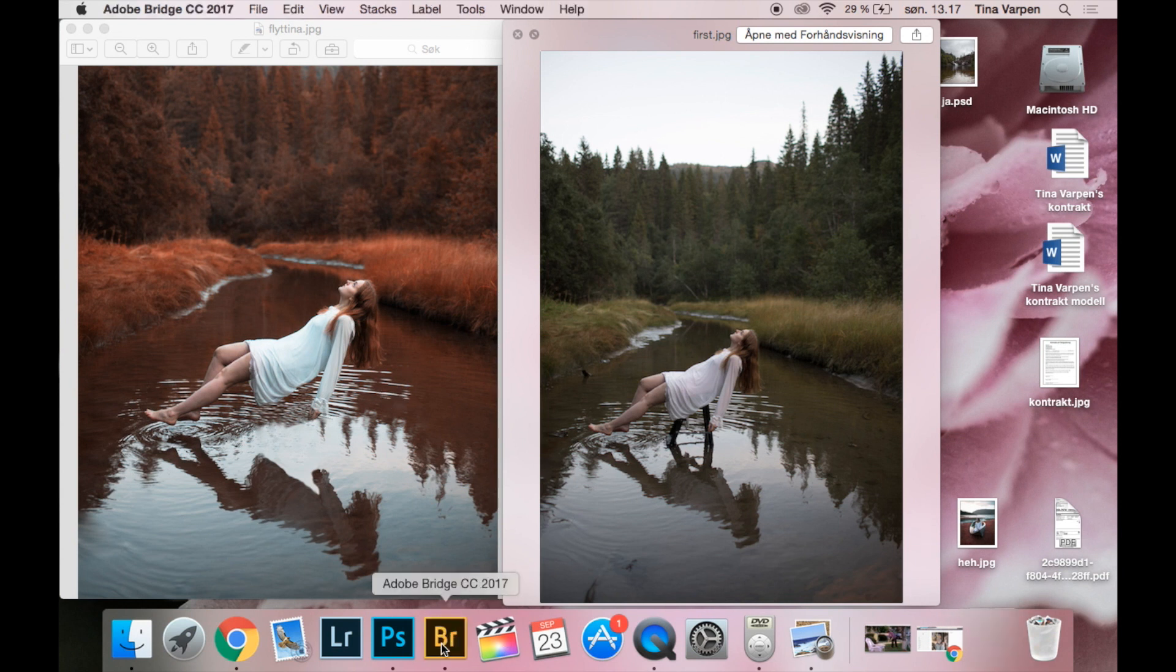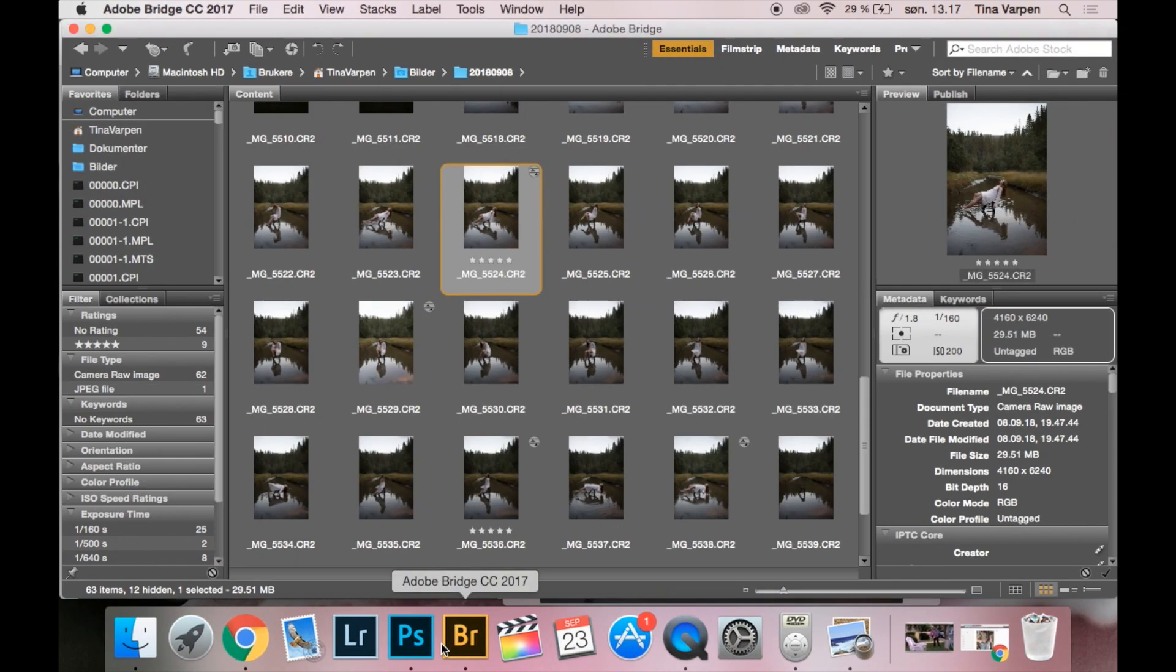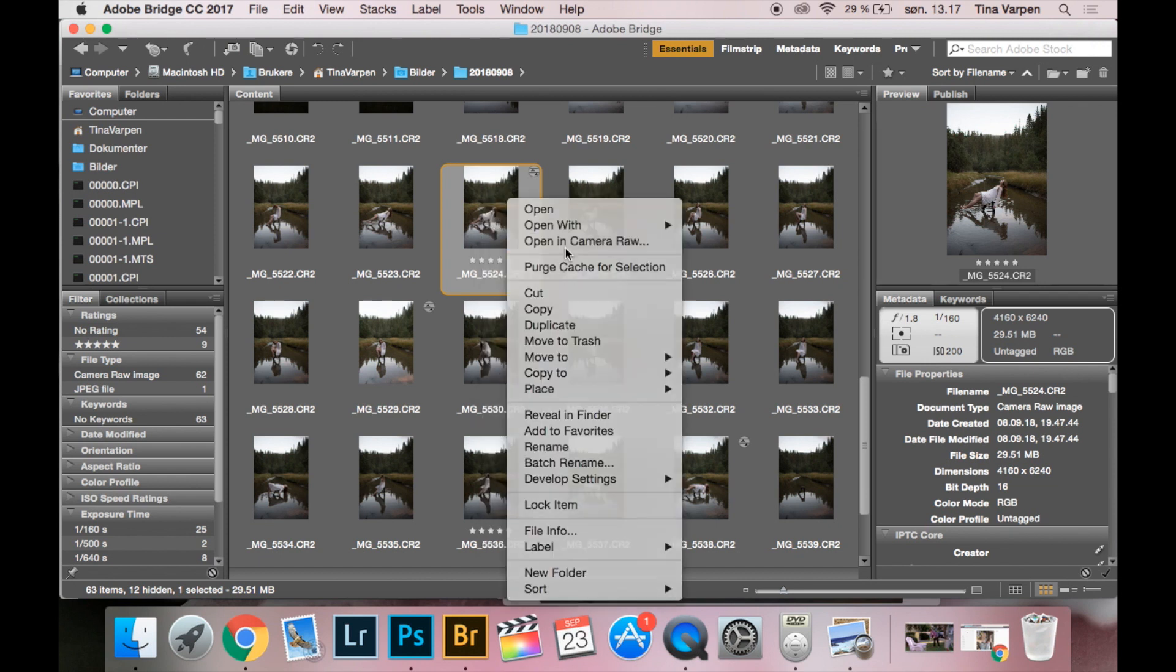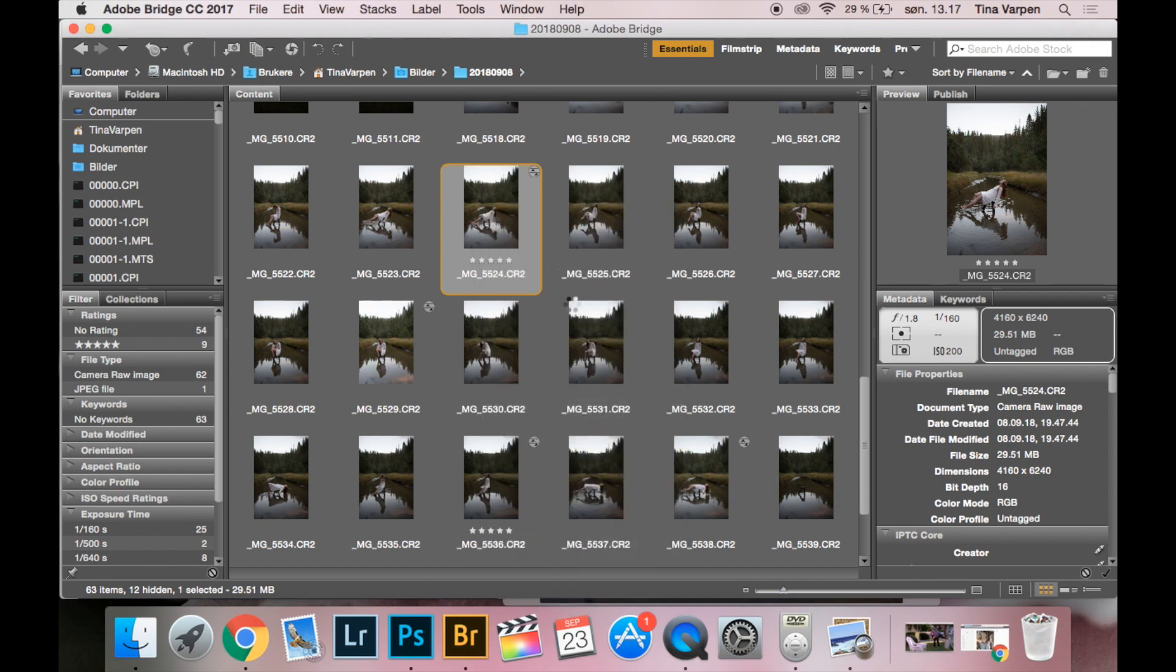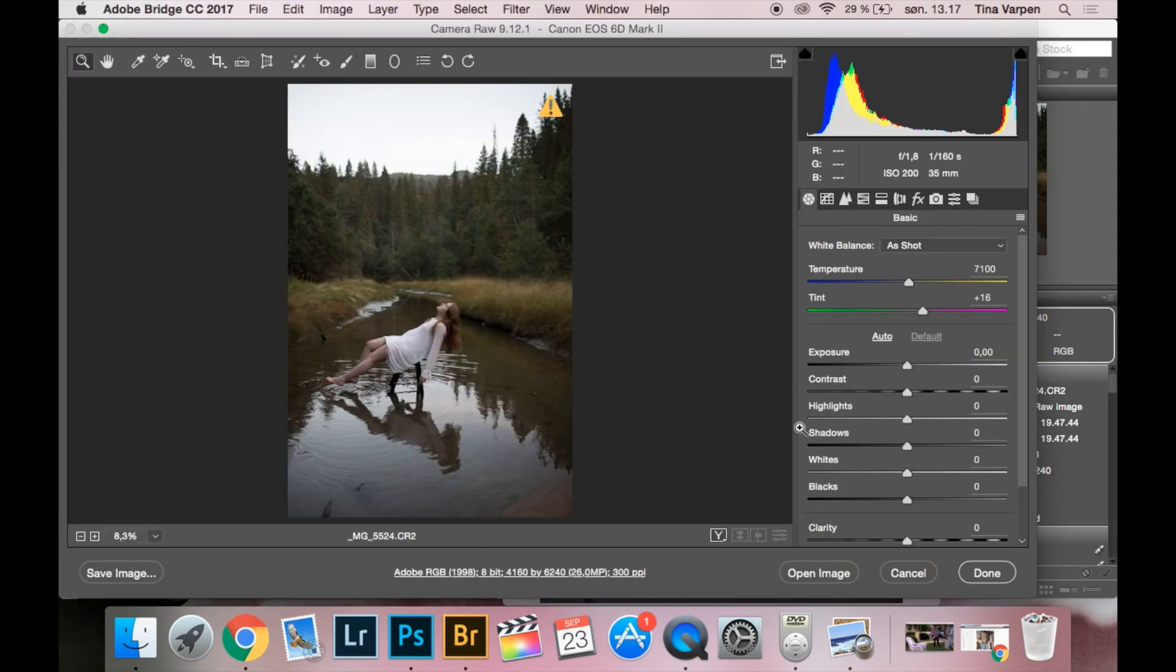So first we are going to go into Bridge and open in Camera Raw. In Camera Raw I'm just going to do some simple adjustments.